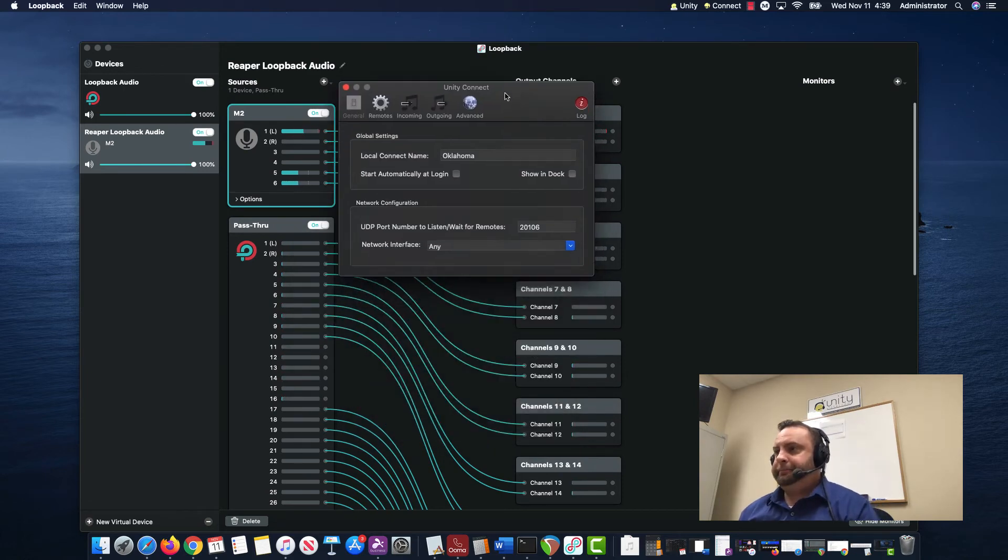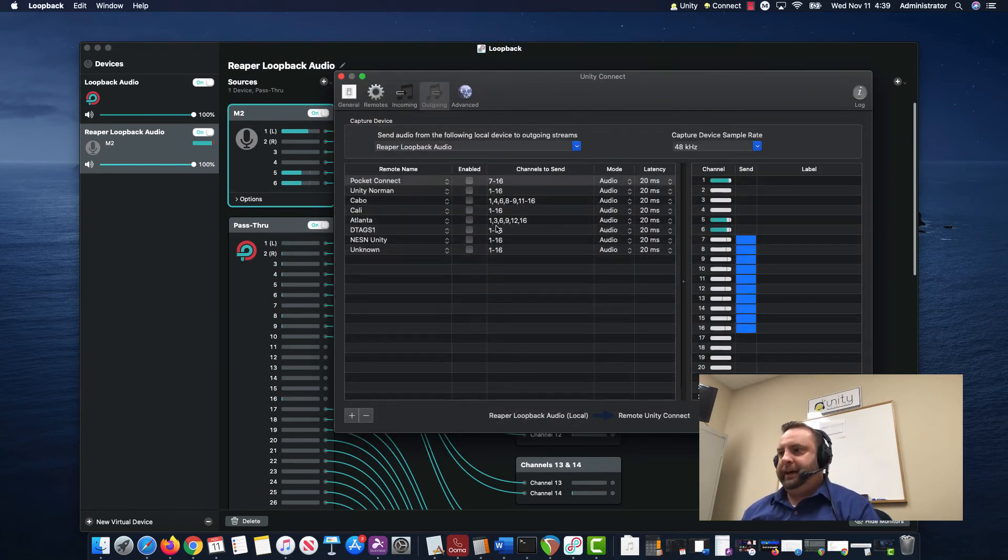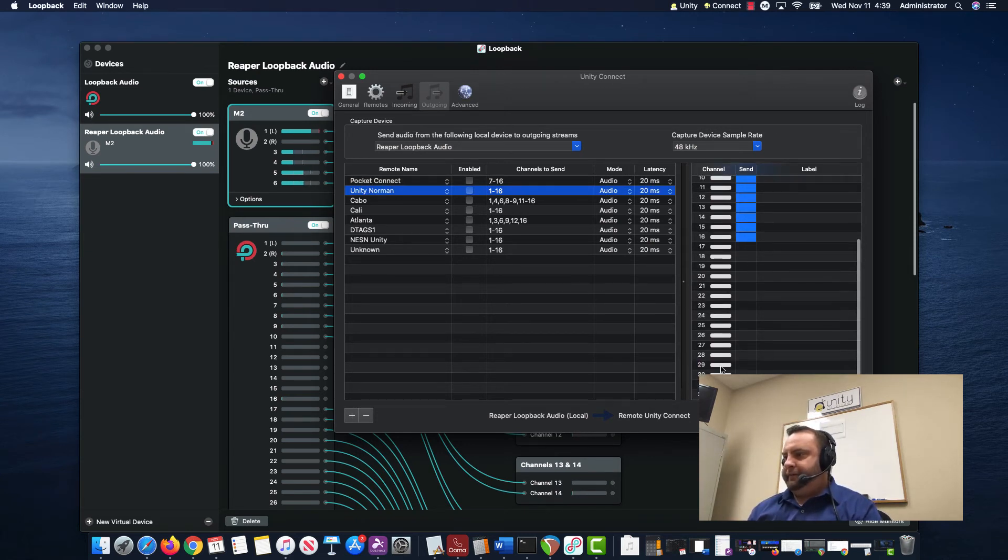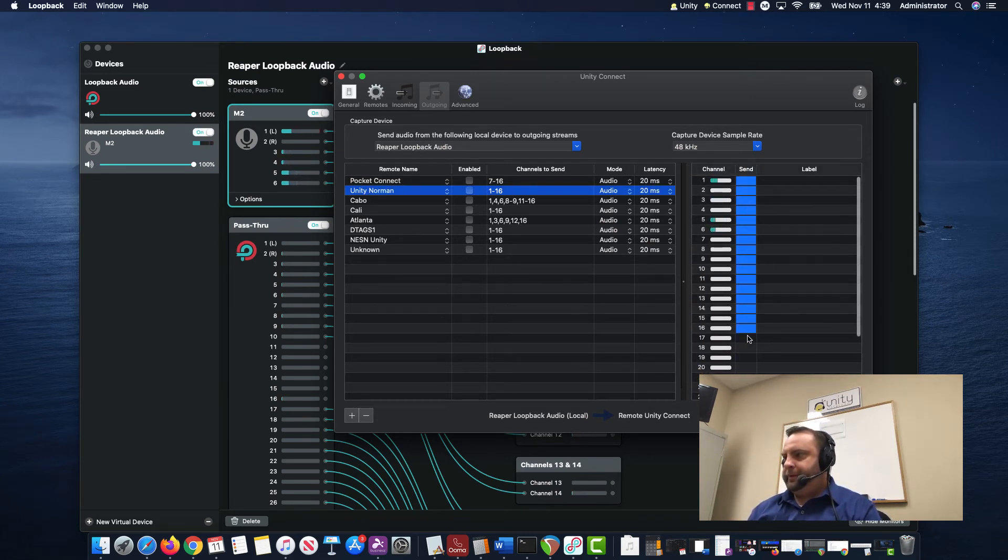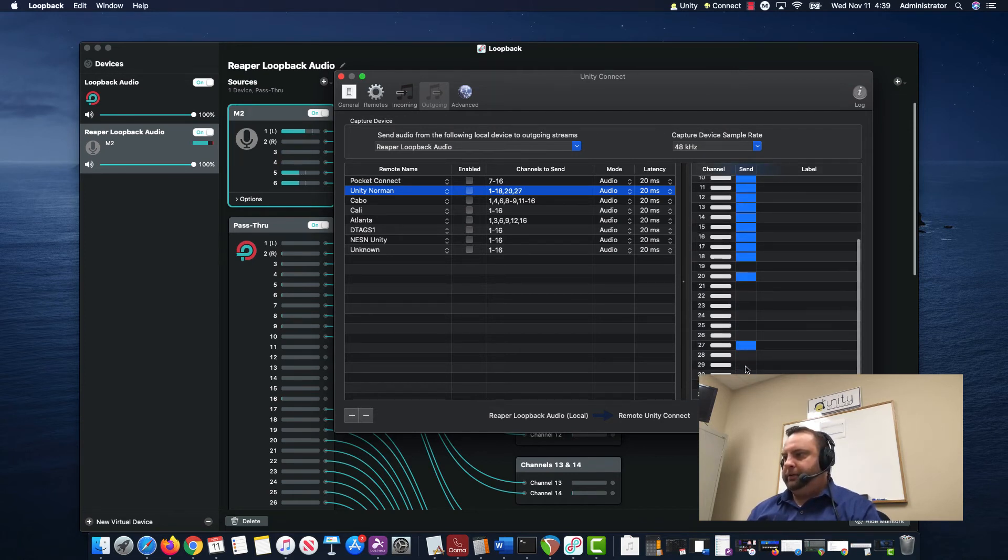I can go to my Outgoing tab, let's say Unity Norman, and now I have 32 channels. Then I could just start adding my outputs just like that.